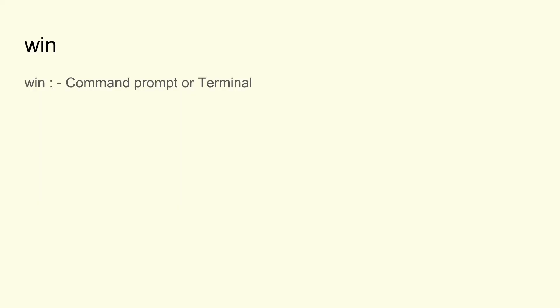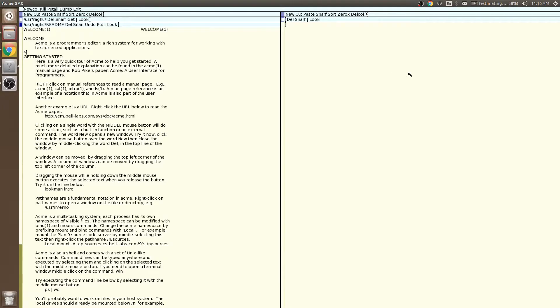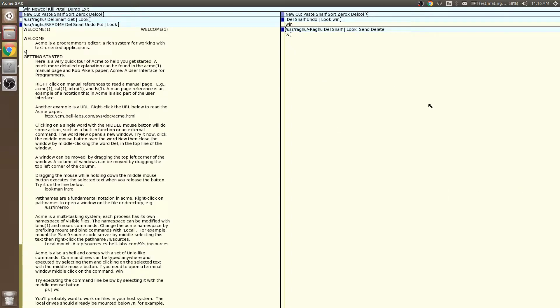Win is a tool which takes advantage of Acme's folder system. It acts like a terminal — actually, it is better than a terminal. To open the Win terminal, type 'win' anywhere in Acme, either in the body or in the tag, then middle-click on it to open the Win terminal.